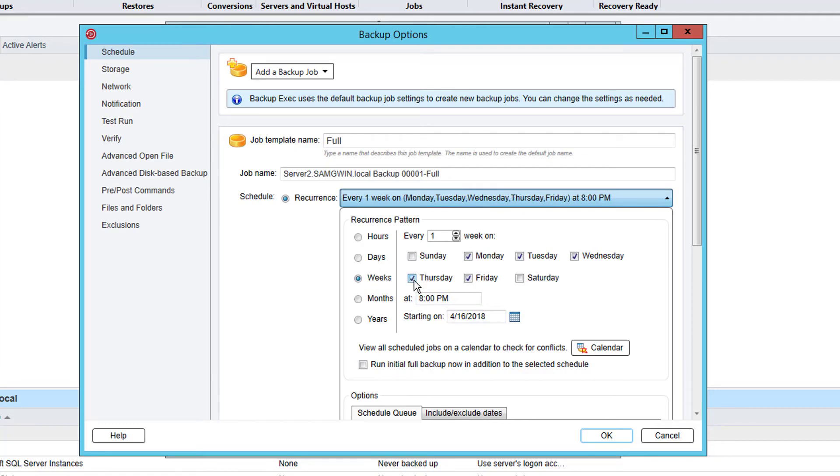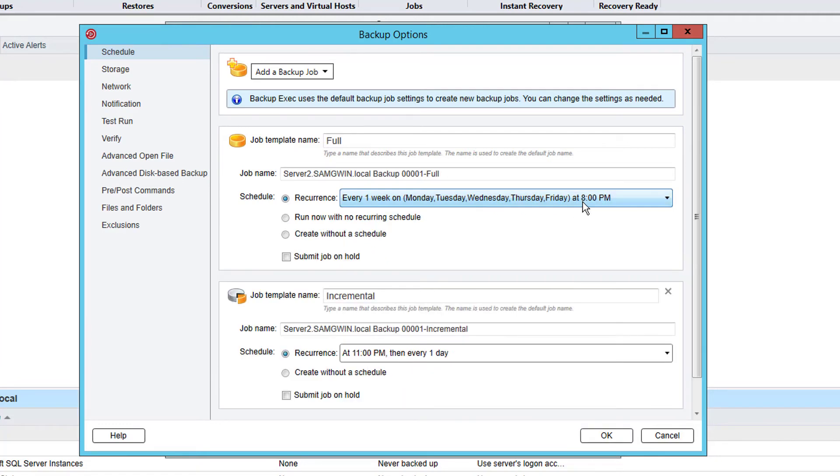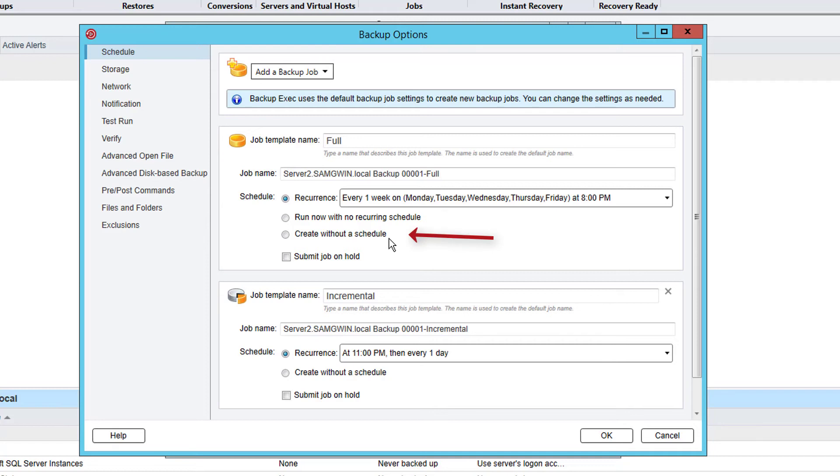For this example we will set this to run daily at 8pm. The radio options below would allow us to configure the job to run now with no recurring schedule for a one time backup, or to be created without a schedule where it would need to be started manually for each run. By default jobs will be created with stages for a full and incremental backup. But if the incremental is not required it can be removed by clicking the X at the top right of the stage as we will now do.